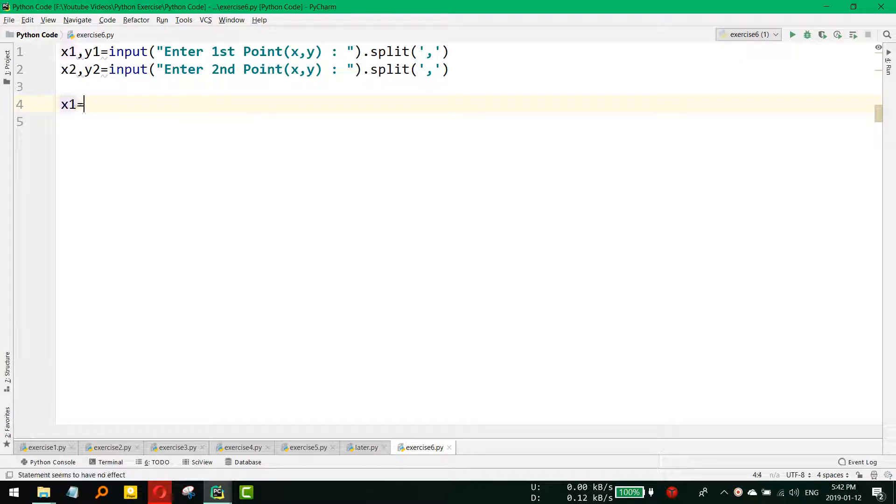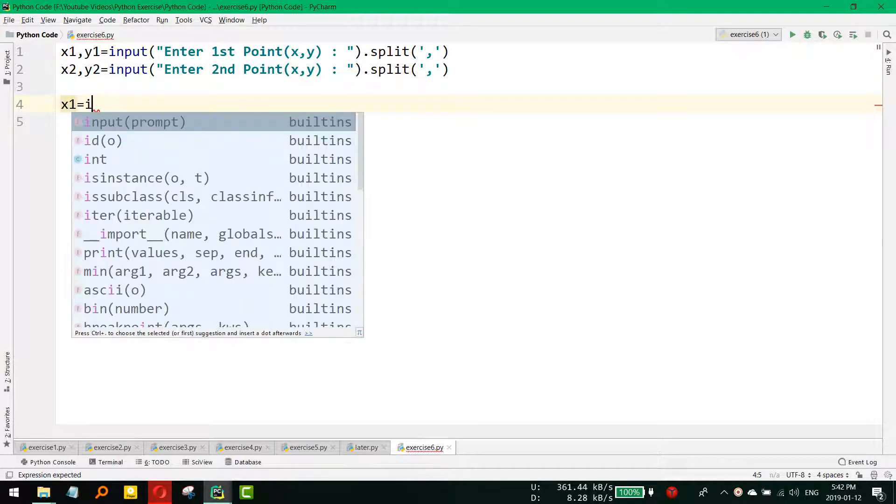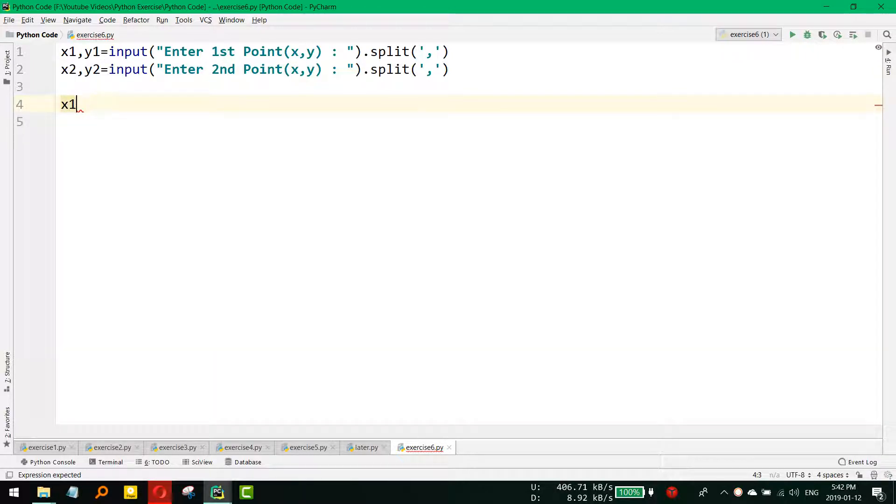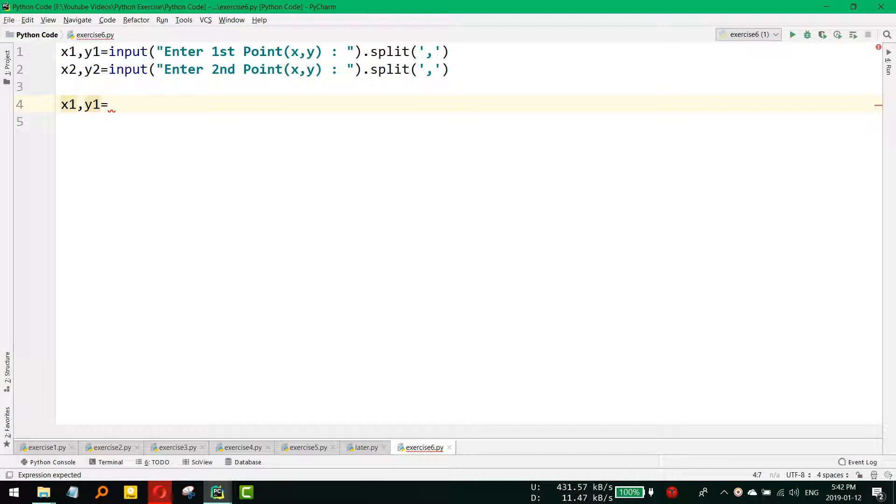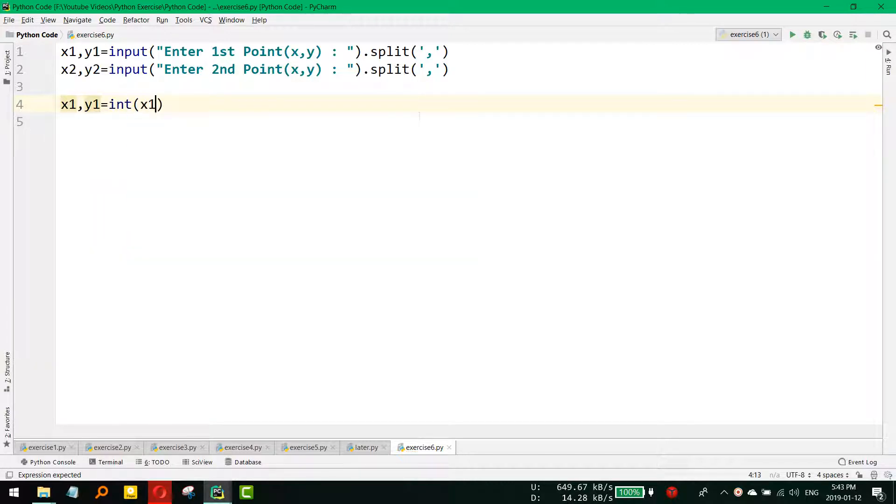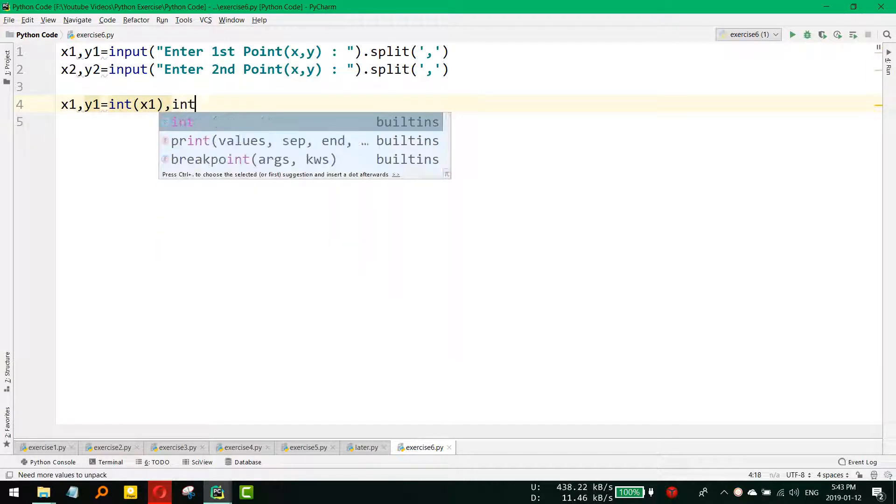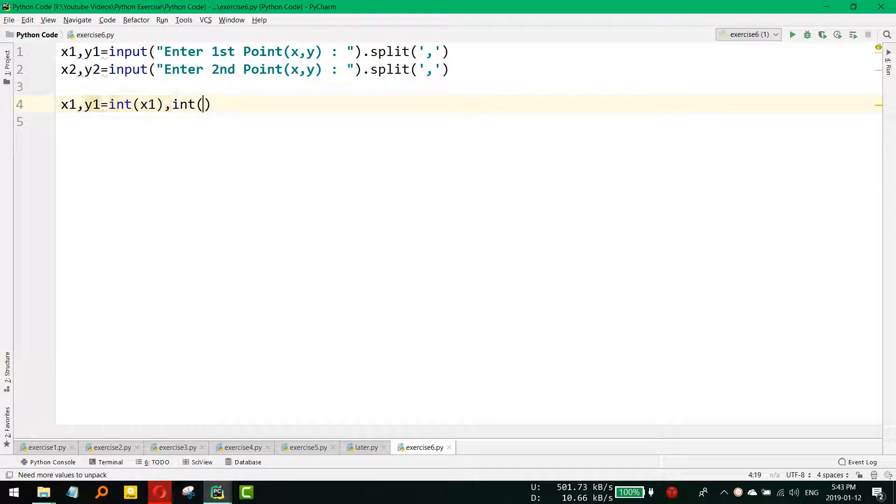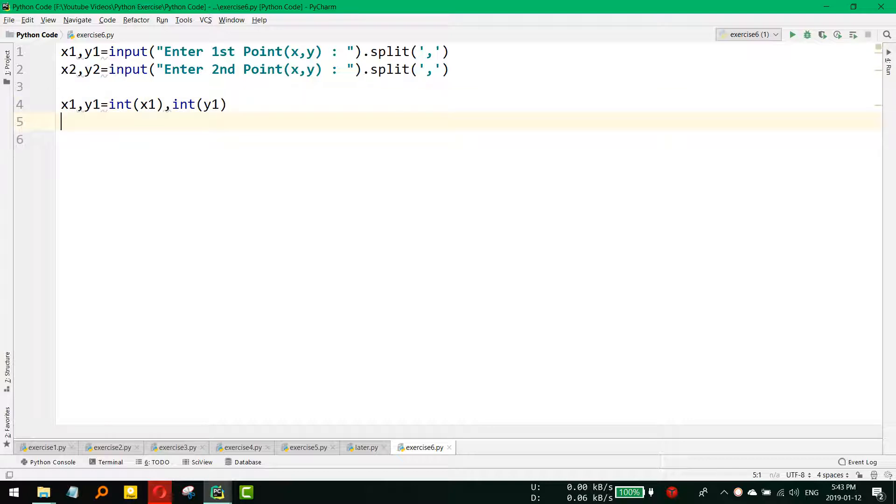What we can do is x1, y1 - we would like to assign this by converting the previous value. It will convert the previous one and assign the new one, so it will convert the string to integer and then assign it to the same variable.